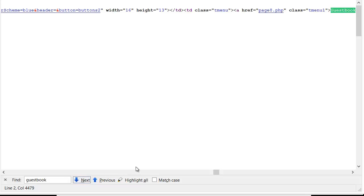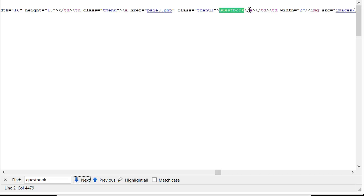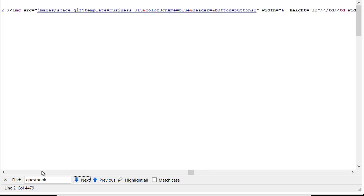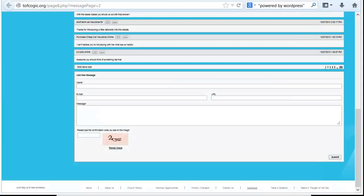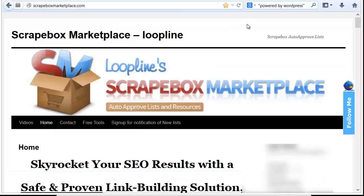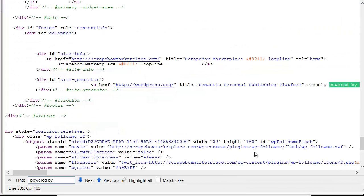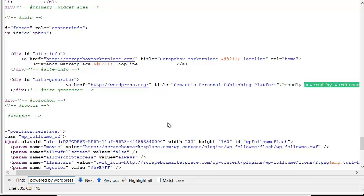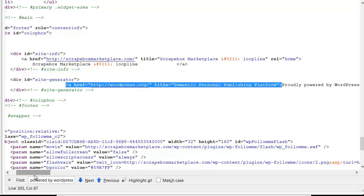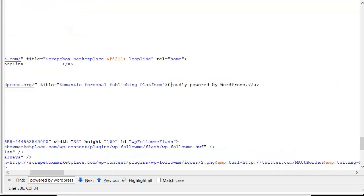I can go down further and look at the word guestbook as part of a link, or I can look for powered-by text. For instance, this happens to be one of my sites and it's a WordPress site, so I'm going to look at powered by WordPress. I can find that the page contains this as actual text that Google would see, and you could use this as part of a footprint — powered by WordPress.